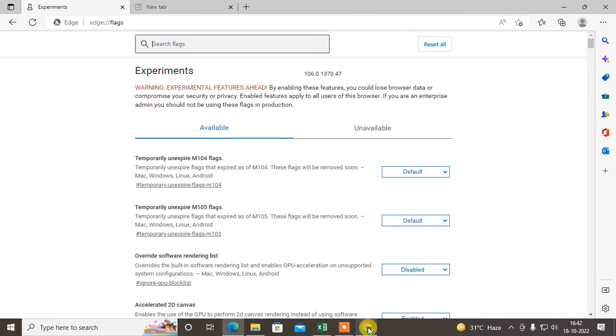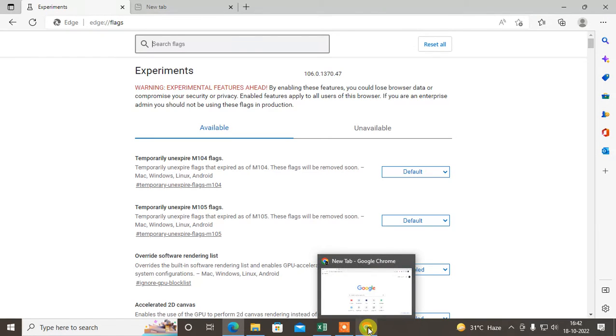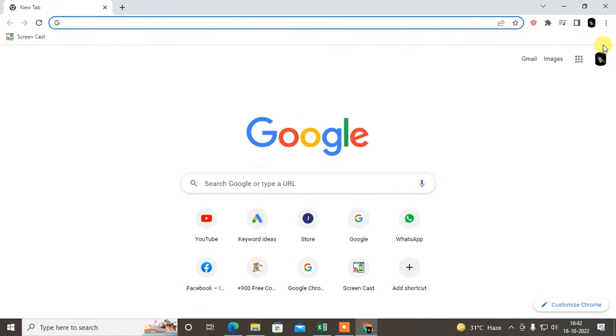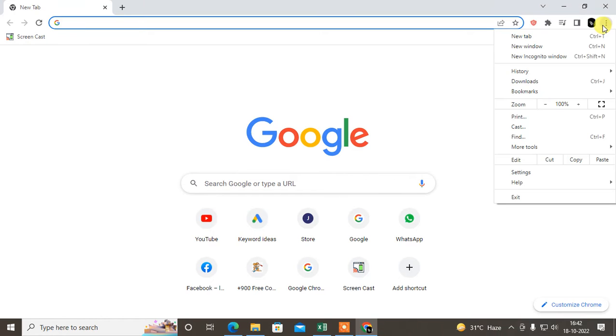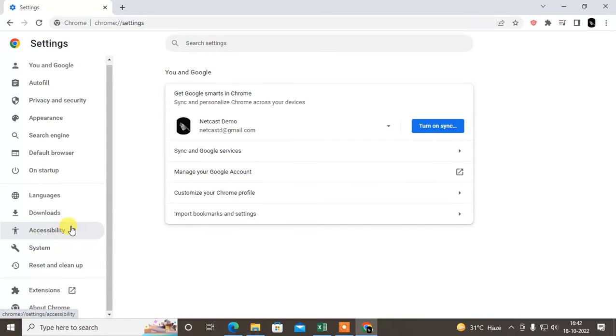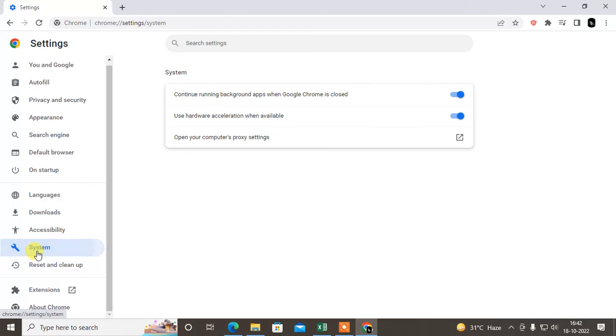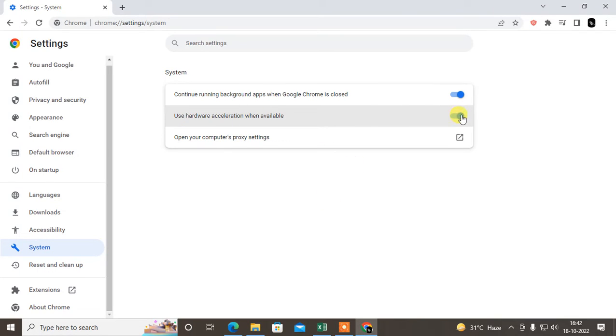For Chrome, it is the same. You need to first open your Chrome browser, go to the settings, come to System under the advanced settings, and you have to turn this on. Just enable it if in your case it is off.